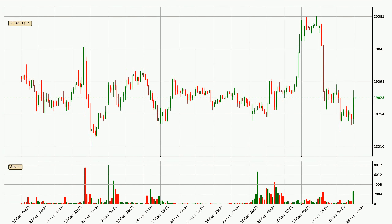Looking at the hourly time frame for Bitcoin, the price rapidly went down with around 6.0% in the last 24 hours, with a current price of 19,028. On the other hand, this move wasn't very strong because the volume wasn't very high.